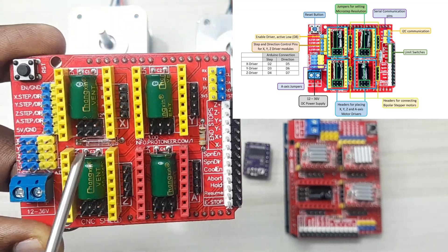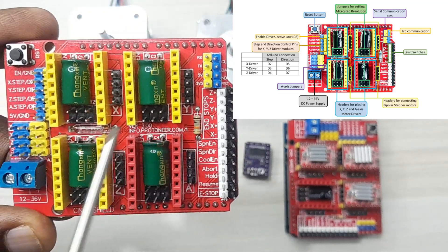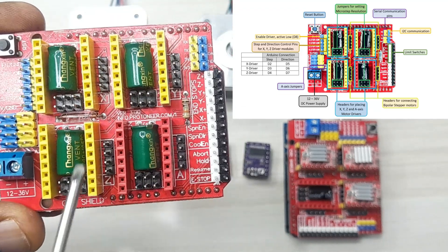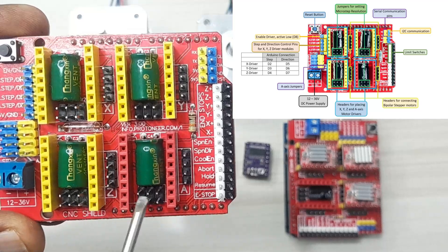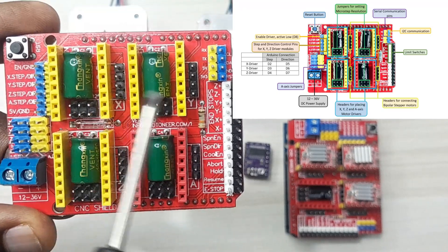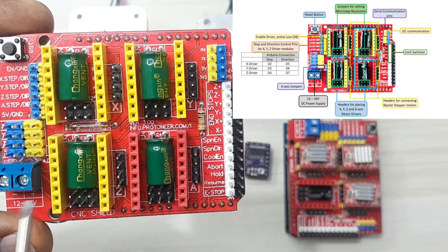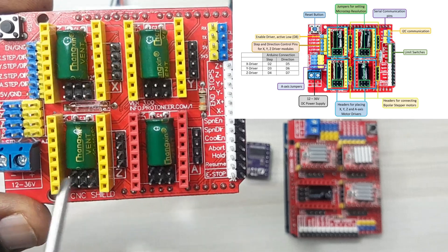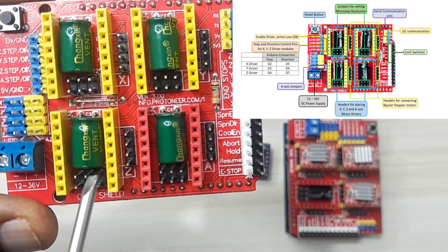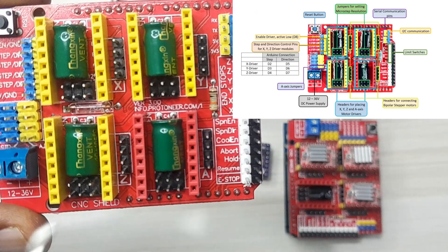For now we are mainly going to be using the X, Y and Z axis drivers. This A axis driver can be configured to mirror the X, Y and Z axis or it can even operate on its own. It uses the pins D12 and D13 for step and direction control of the motors.